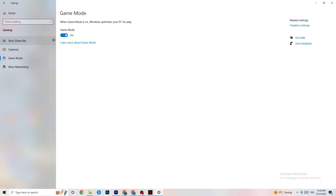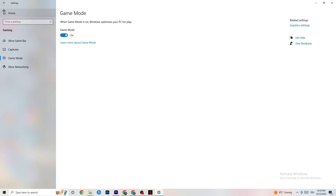Next go to Game Mode — this is a bit tricky because it doesn't work the same for every device. Some devices perform better with Game Mode on, others need it turned off. Try turning it on and off and check which setting works better for your specific PC.